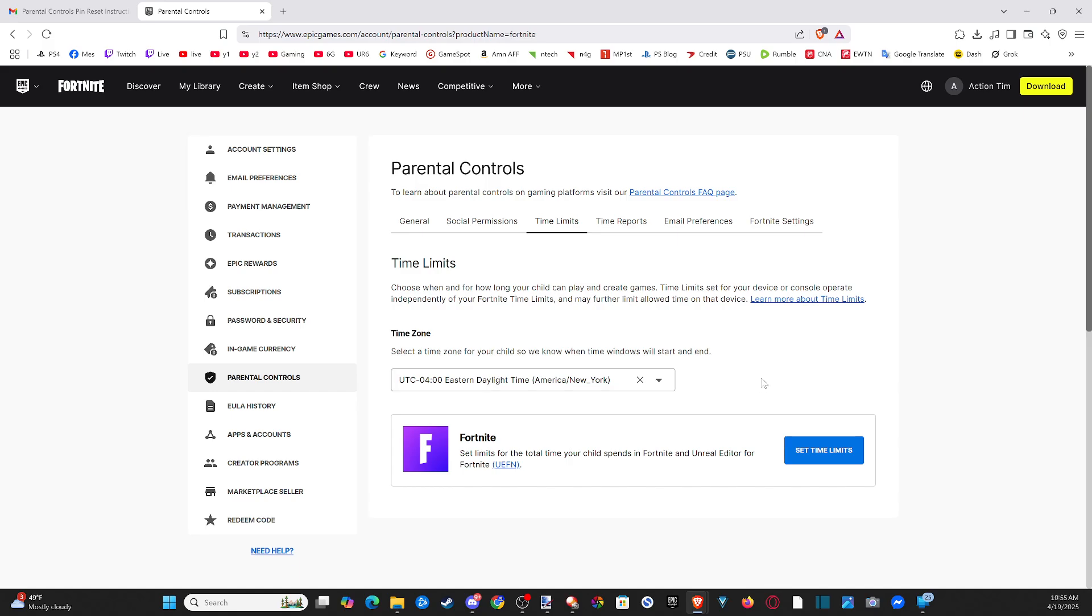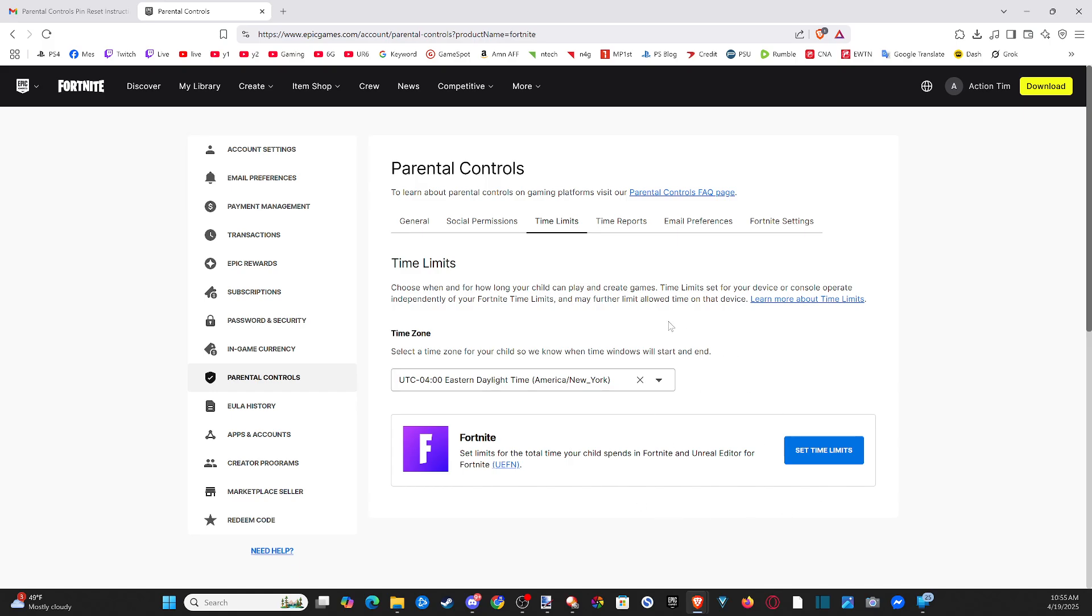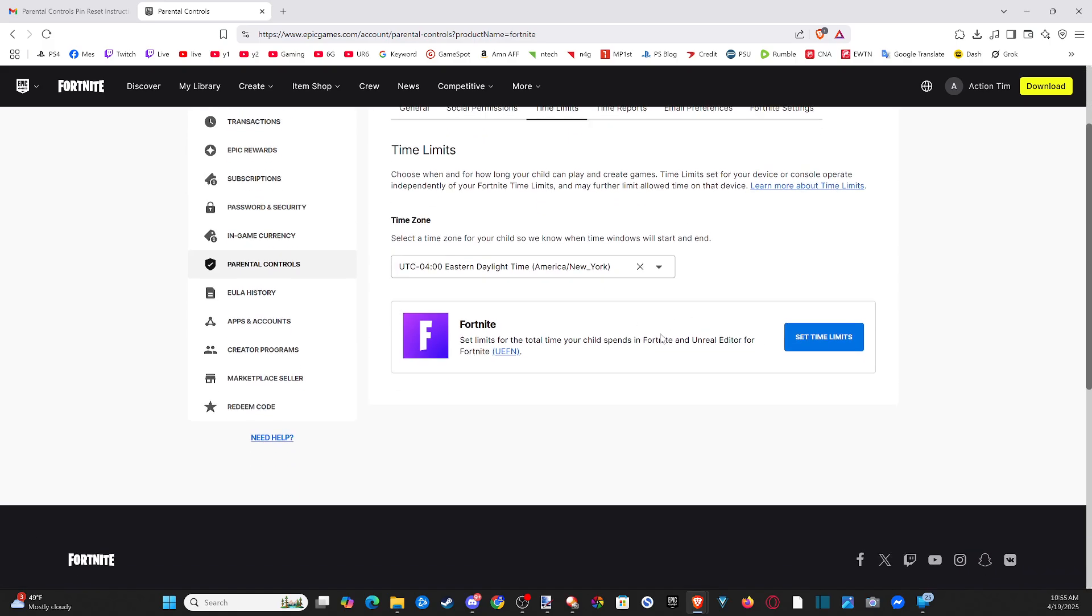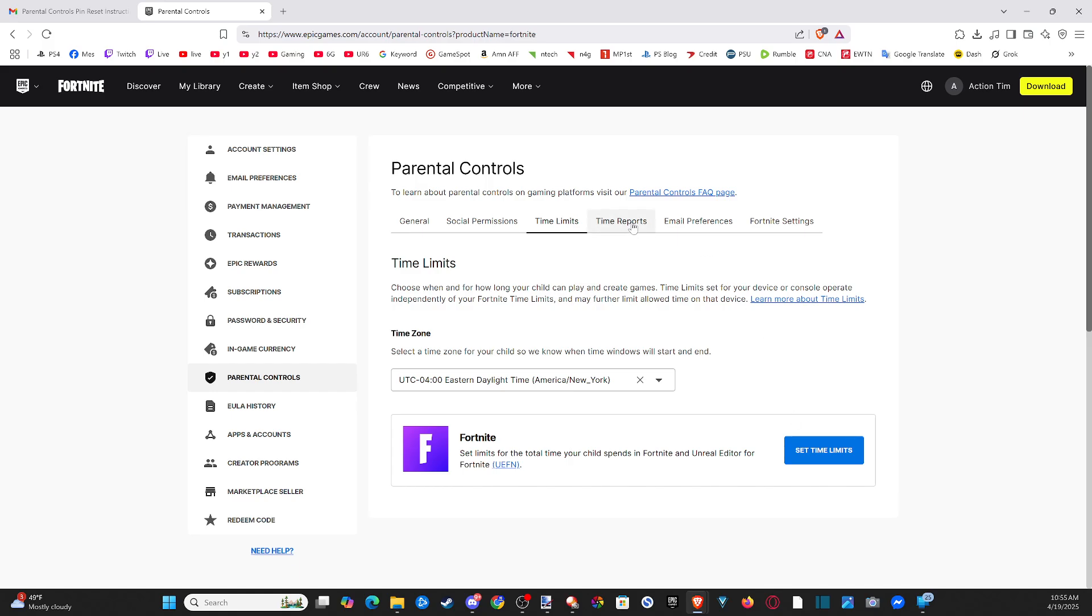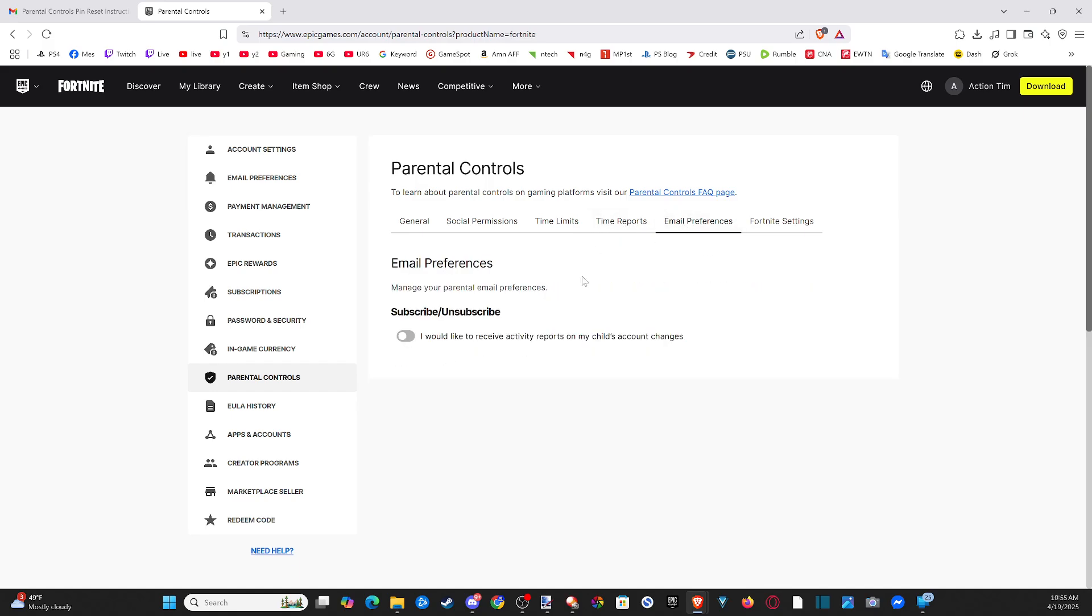For time limits, make sure there are no time limits set, so you won't be restricted to a certain amount of time. Turn off time reports and email preferences as well.